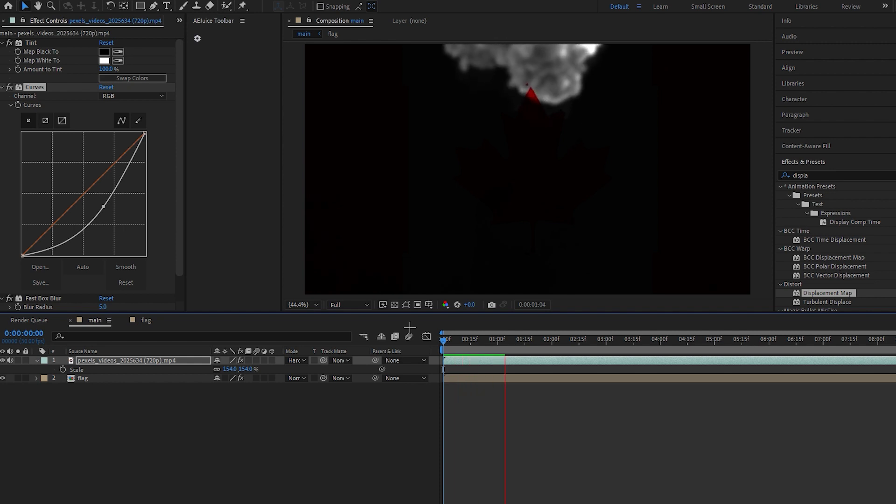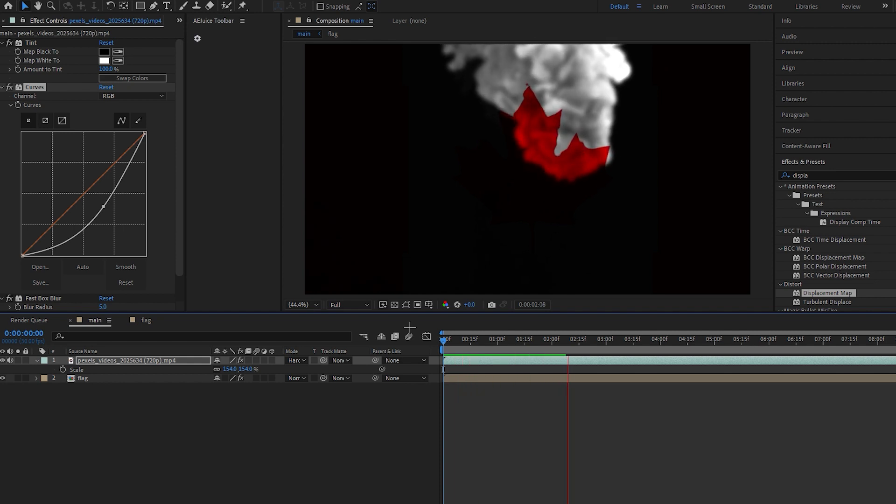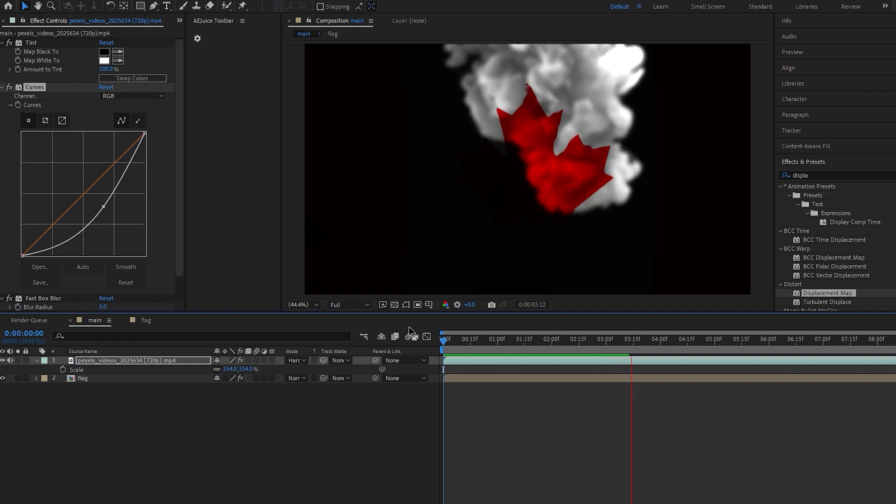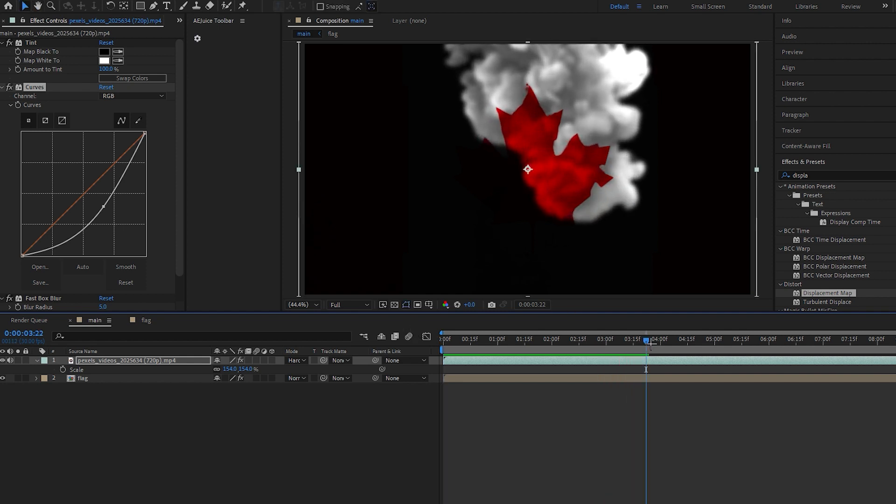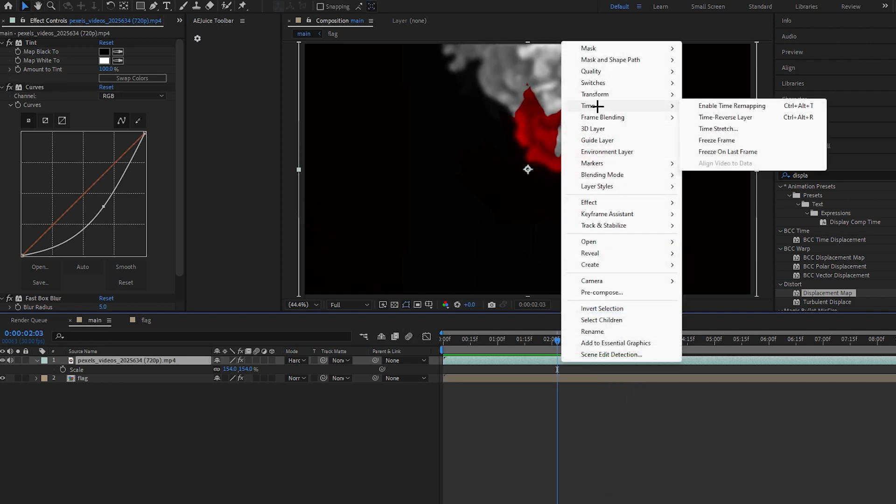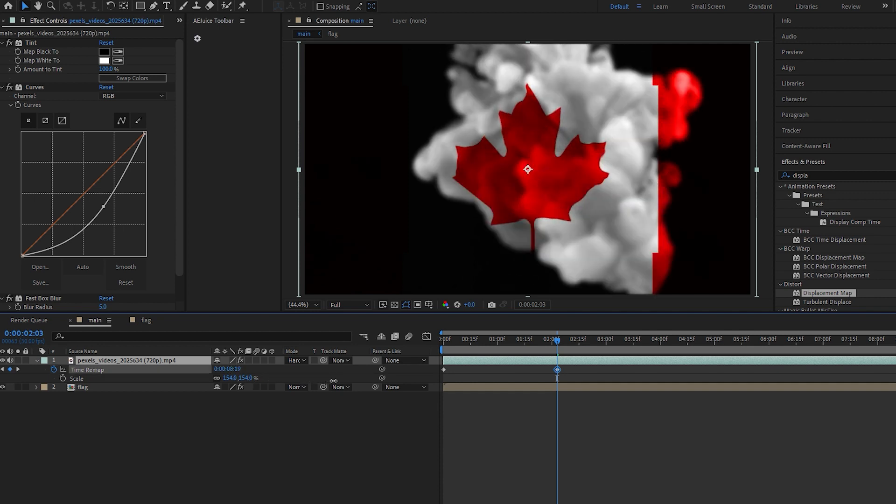This is how you can do a smoky flag reveal. It's very slow, to make it fast we will right click on this video and go to time and enable time remapping and increase the time to make it fast.